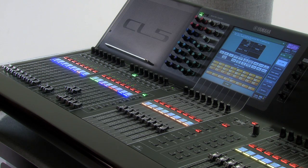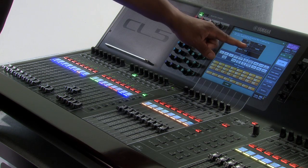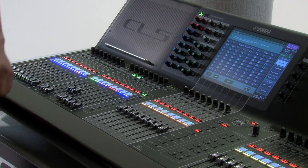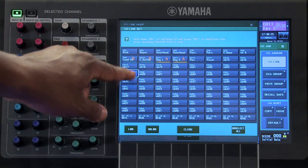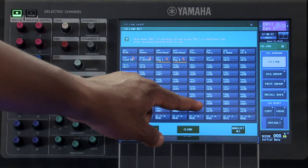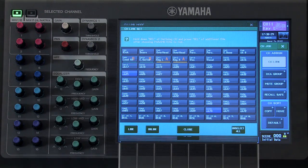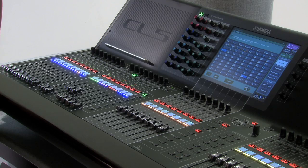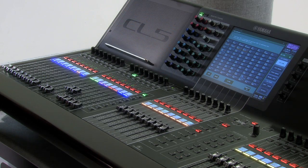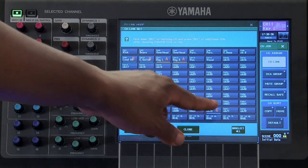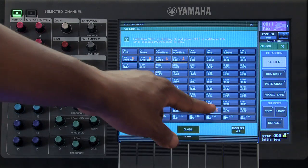Linking channels across fader banks can be accomplished by touching in this middle section. This opens up your channel link set pop-up window. If I wish to link channel 25 with channel 70, I can do so by selecting them and then pressing Link. Now these two channels are a part of the same group.